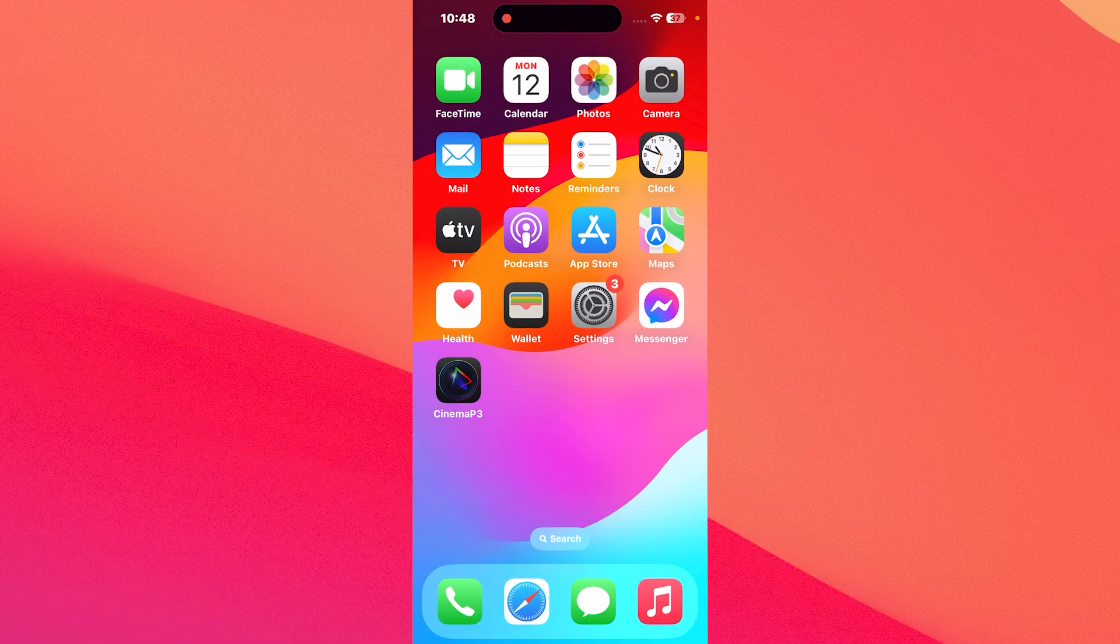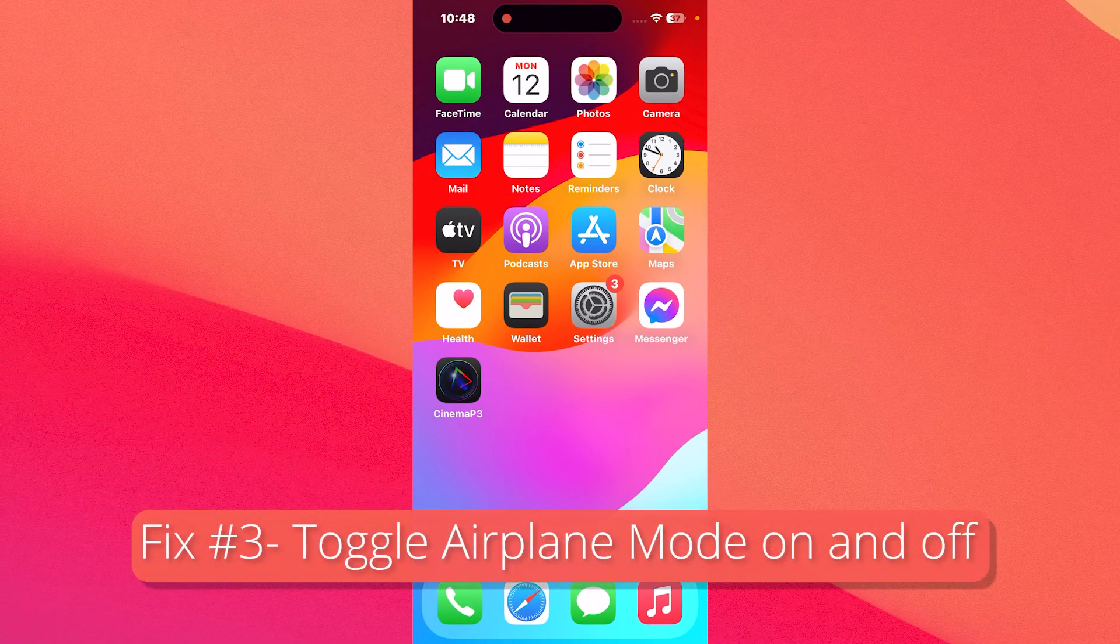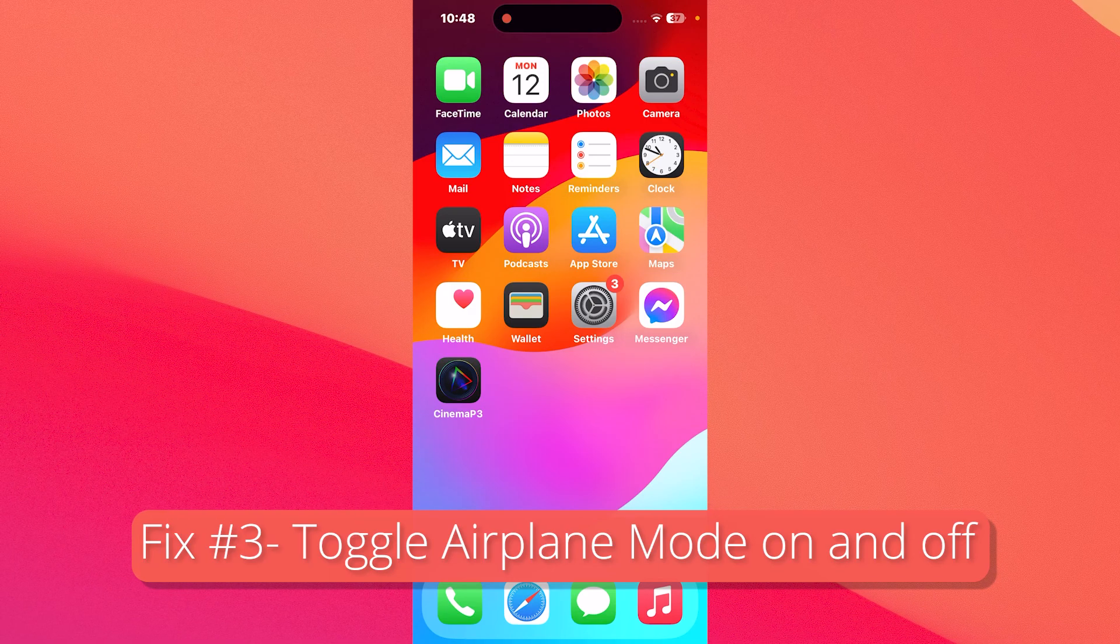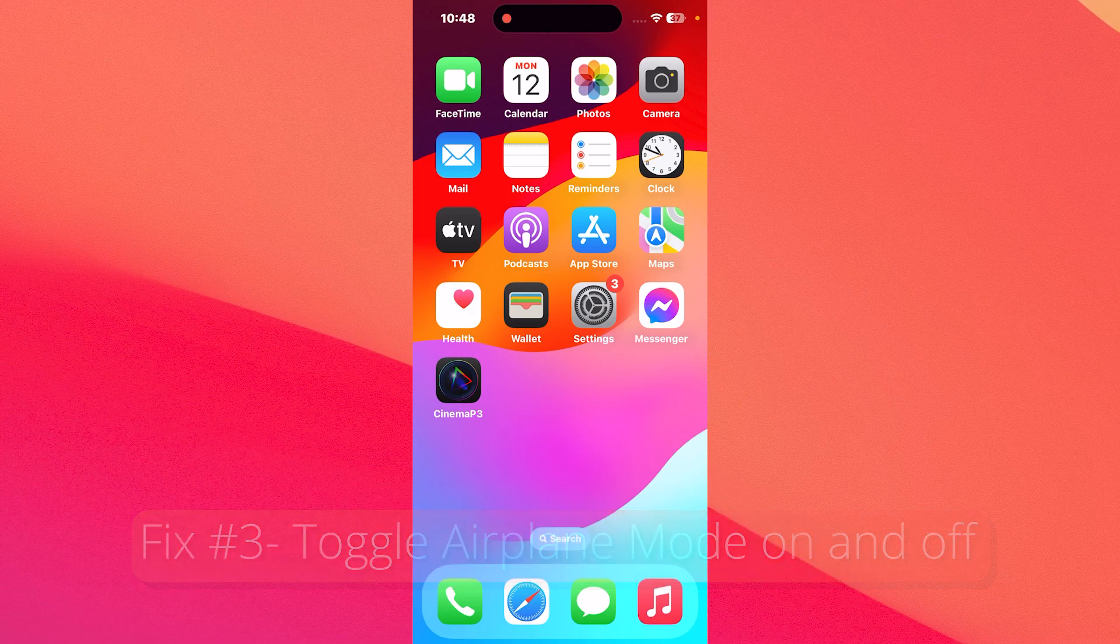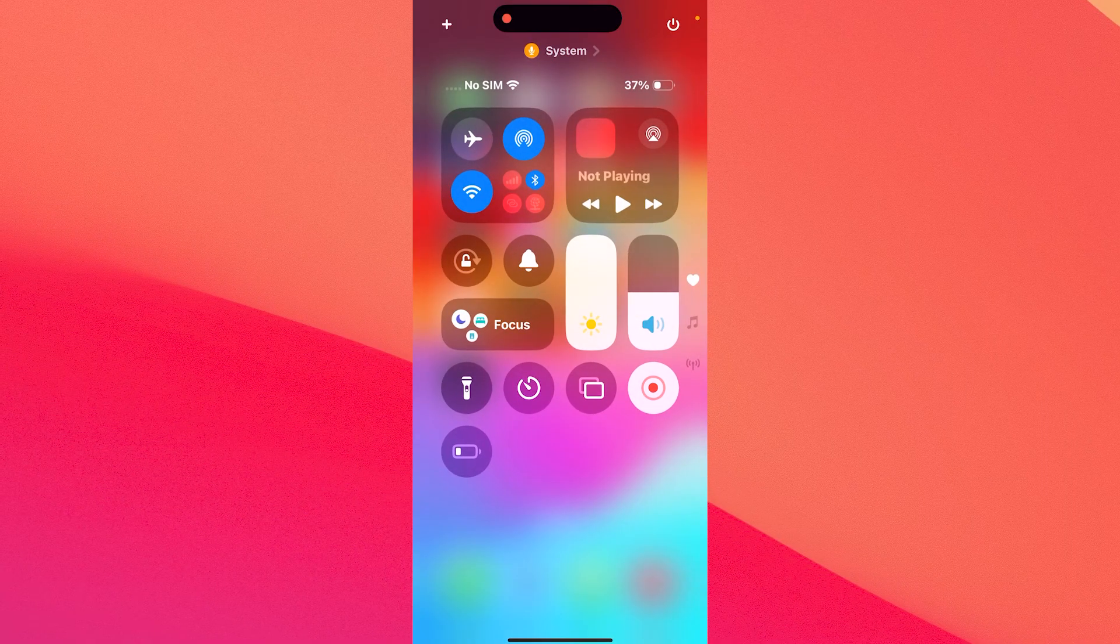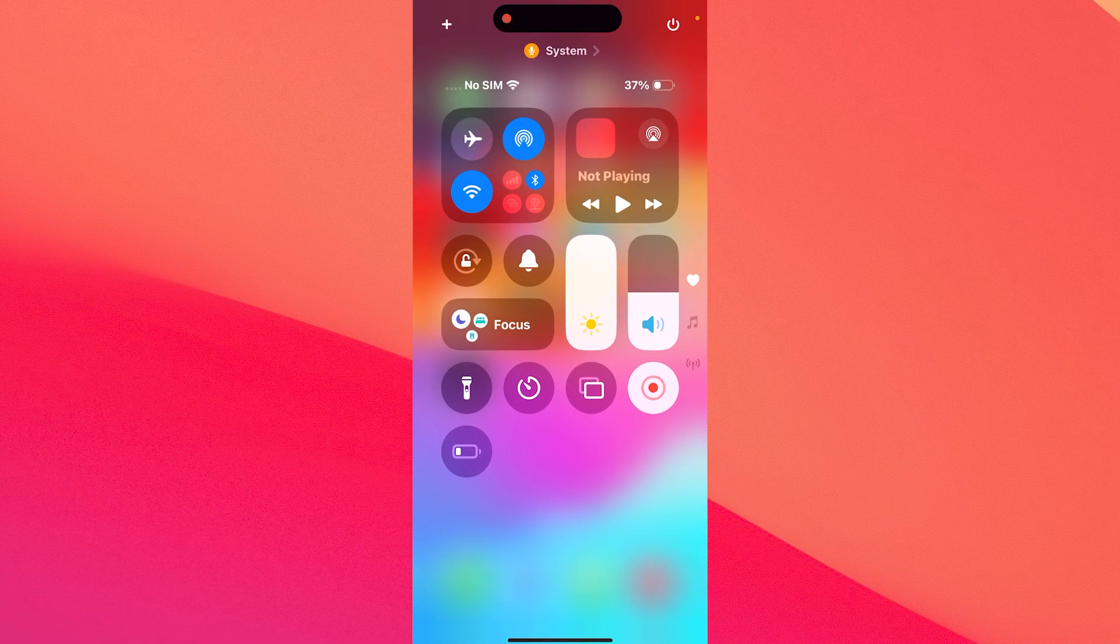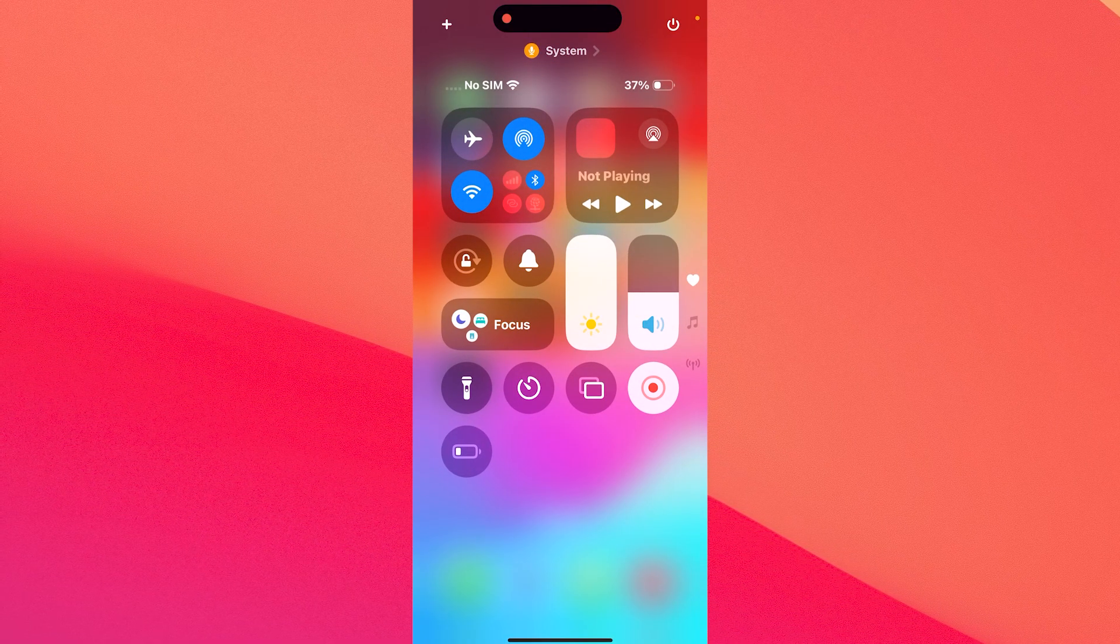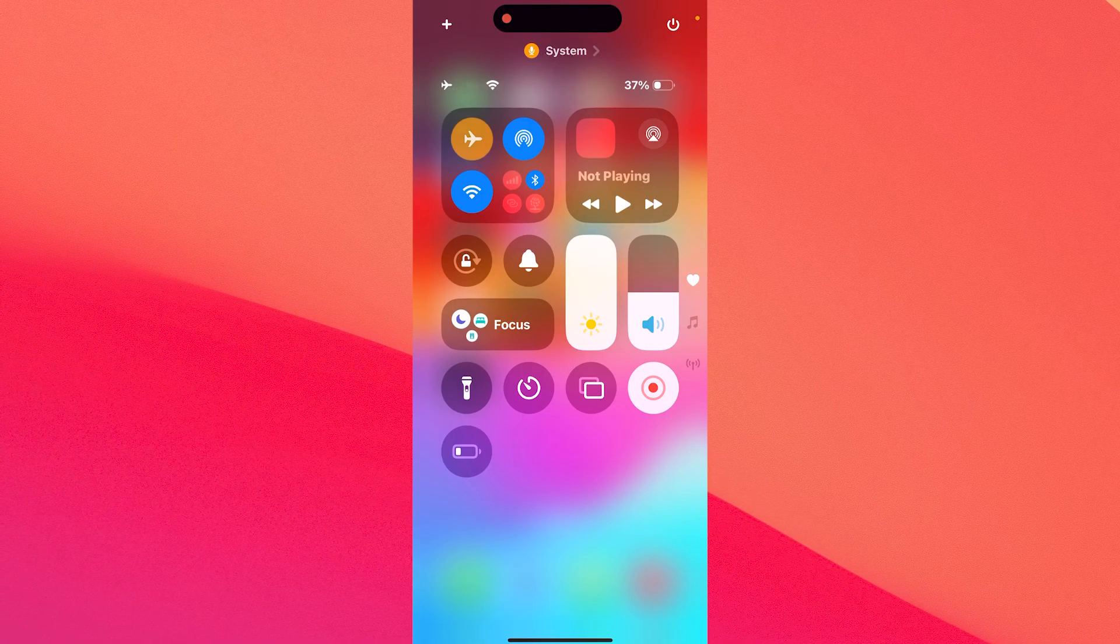Next in line, another useful solution, as simple as it may sound: what you have to do is toggle the airplane mode on and off. So swipe your screen from the top right corner down and then check if the airplane mode is selected. If it's not, simply move on to the next solution.